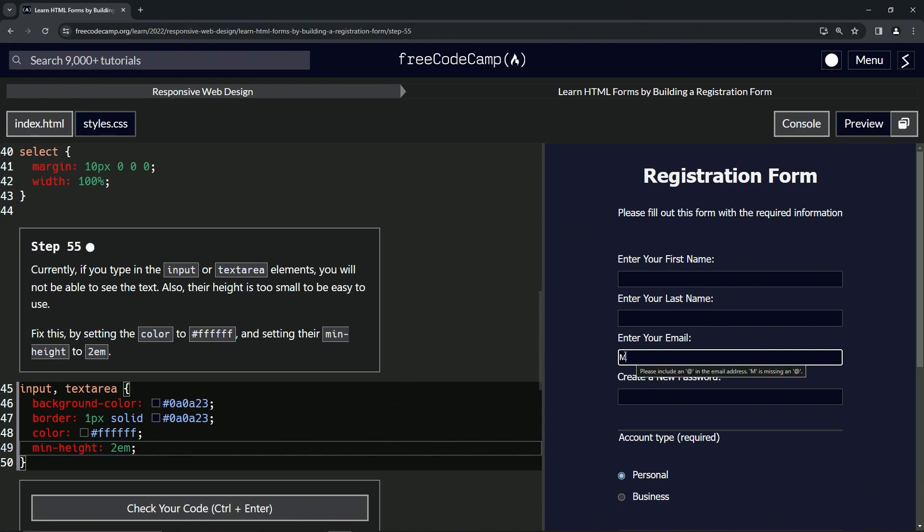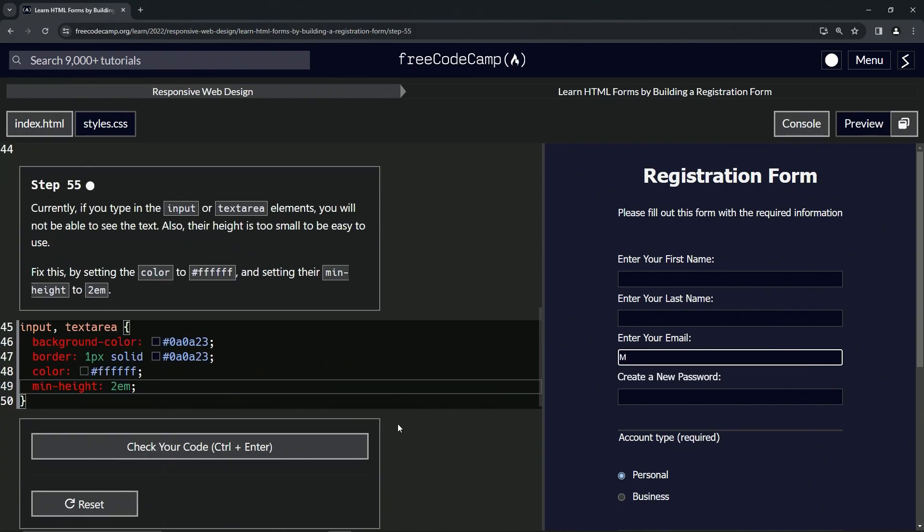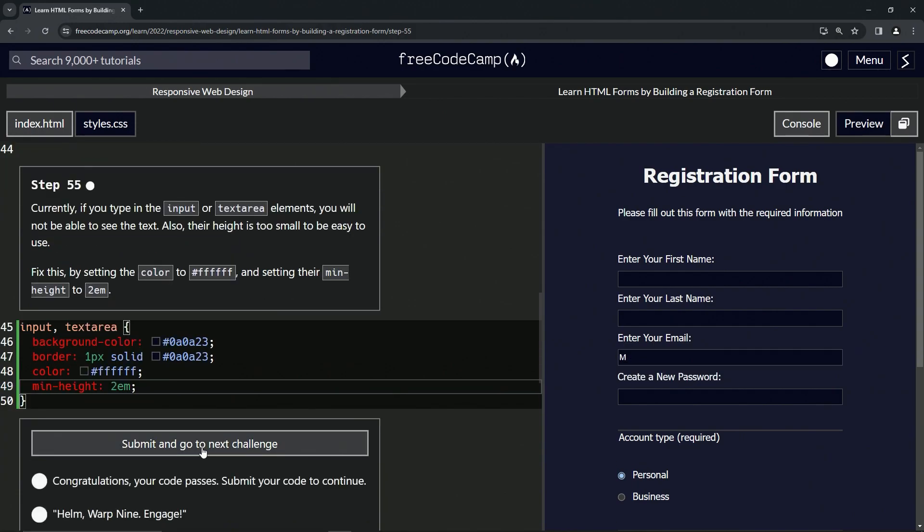And it's also probably white for you, even though it was white on my screen the whole time. So let's check the code. Looks good. And submit it.